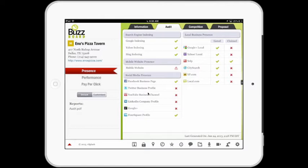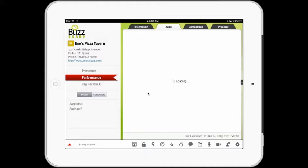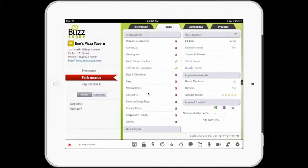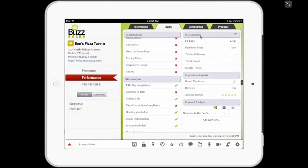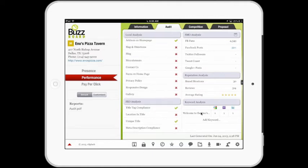We can simply tap on Performance on the left, and we'll see how the performance of this digital presence is happening. Remember, the last page was answering where it's found — this section answers how well that merchant's presence can be found. In this area, we have five main sections: Local Analysis, SEO Analysis or Search Engine Optimization Analysis, SMO Analysis or Social Media Optimization Analysis, Reputation Analysis, and Keyword Analysis. I will quickly tap on each of these sections to give you a sense of the overall section.